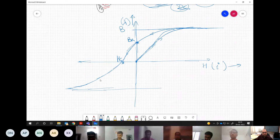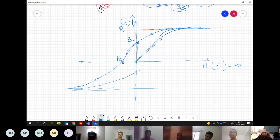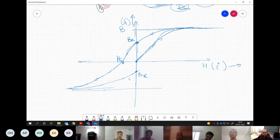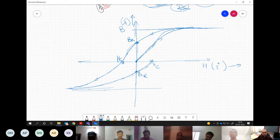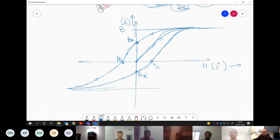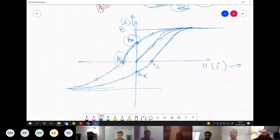Coming back from the negative side, the flux cuts the y-axis at −BR. Continuing with positive Hc reduces the flux to zero again, completing the hysteresis loop. Based on the values of BR and Hc, we can classify magnetic materials.